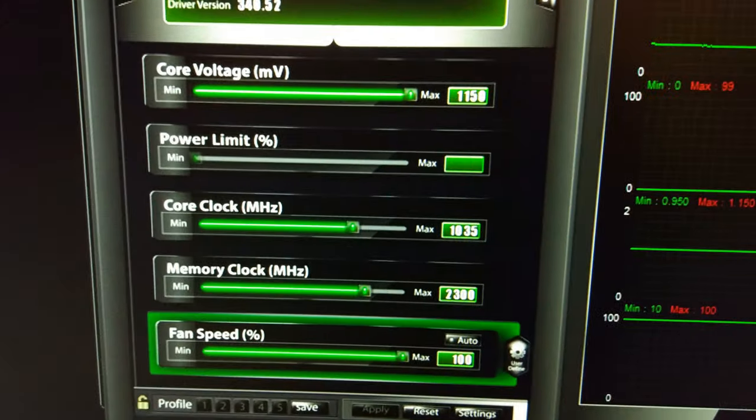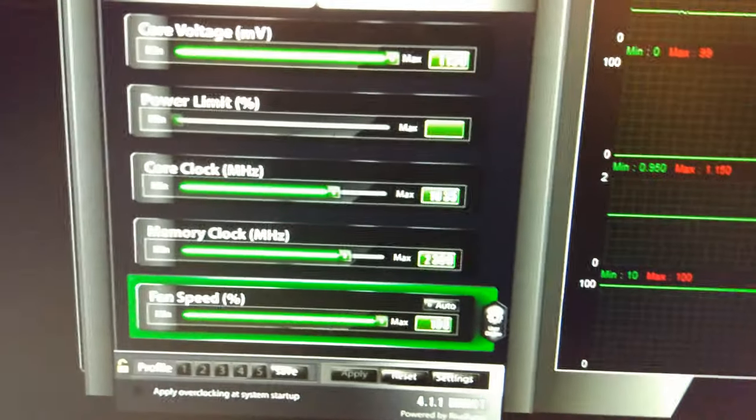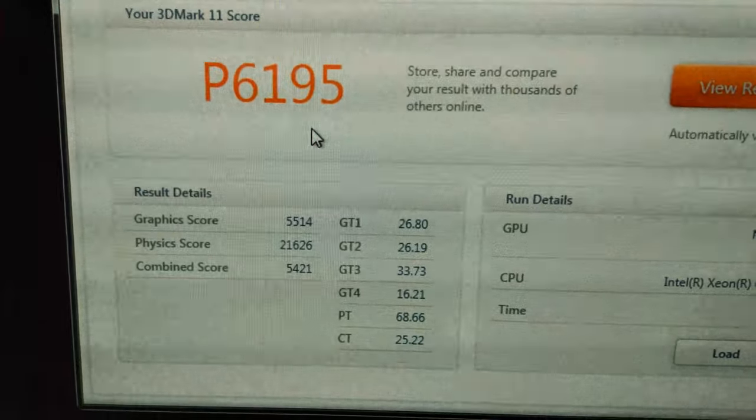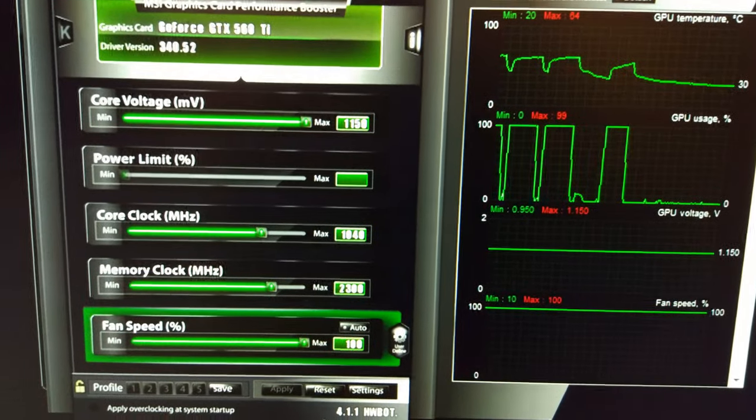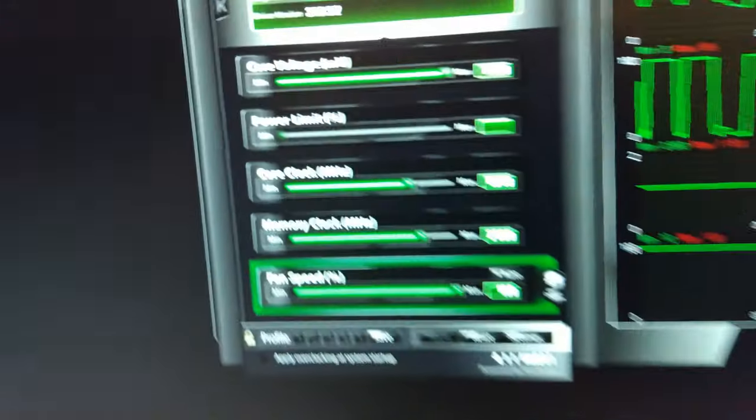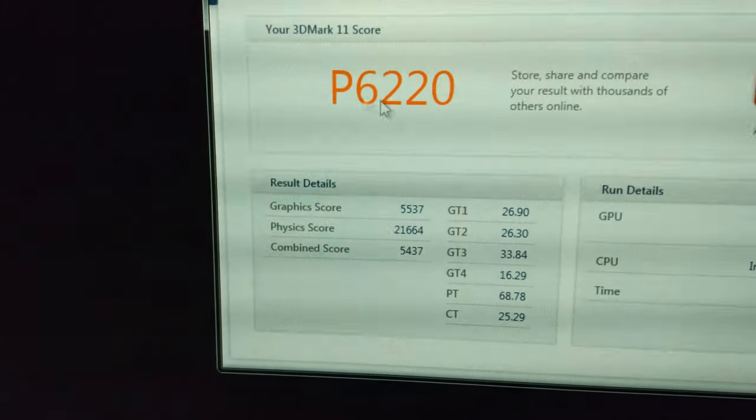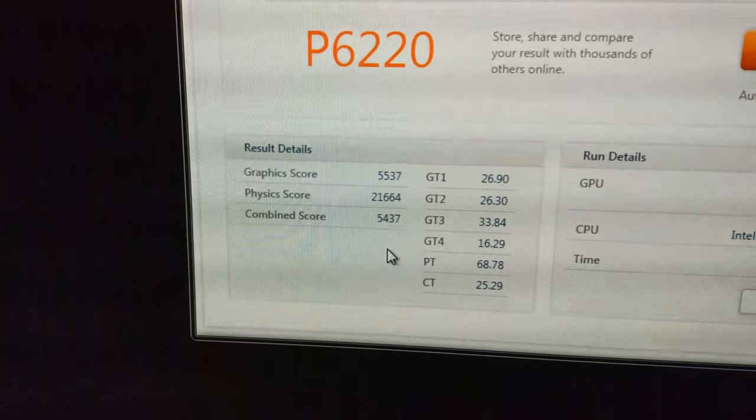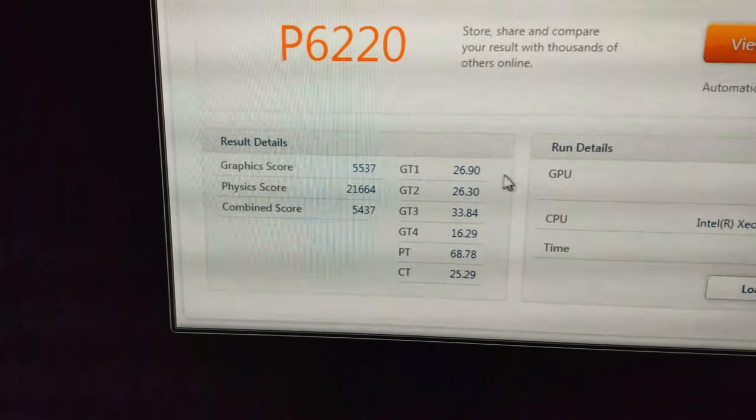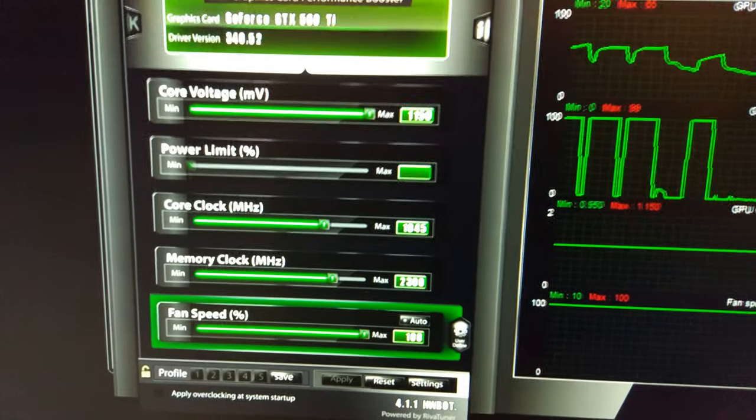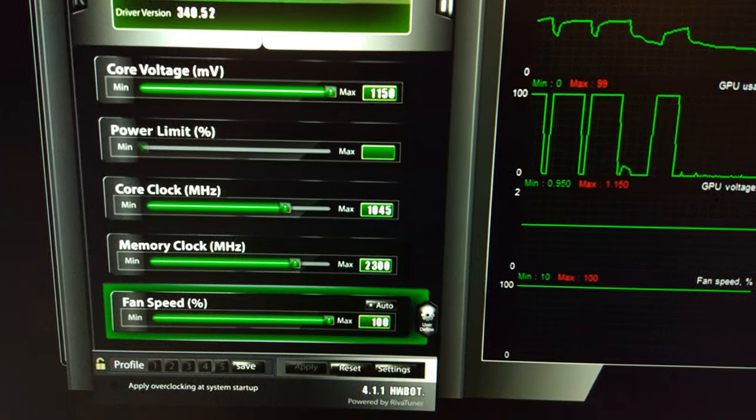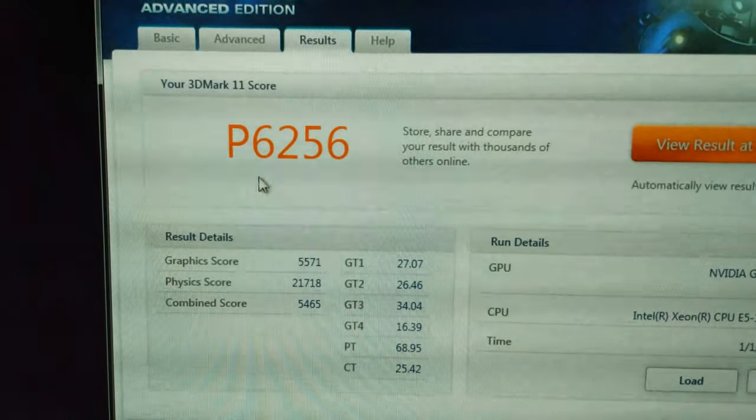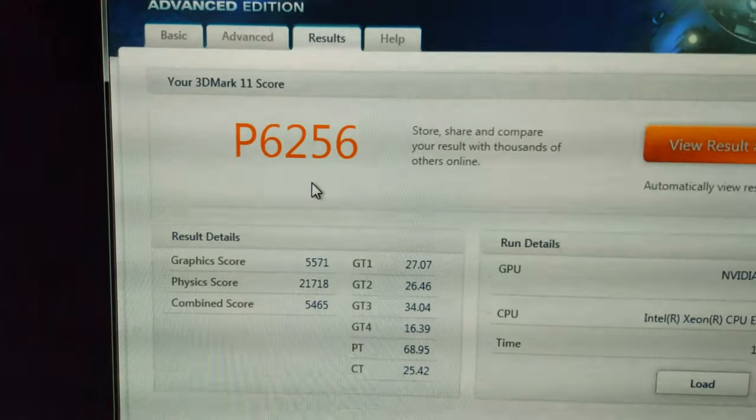Just finished the run at 1035 MHz and we've got 6195. Just finished the run at 1040 MHz now, still on the same card, 100% fan speed. Max temp 64 degrees and you can see 6220, 5500, 5400, about 25-30 FPS. So 1045 MHz on the core, 6256.